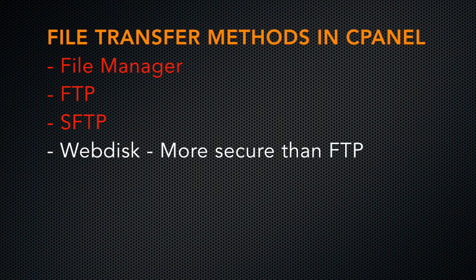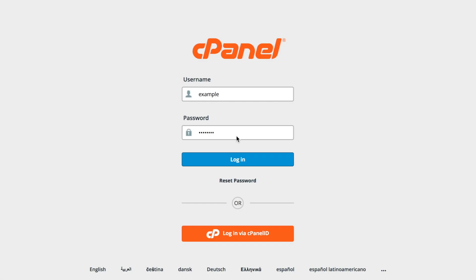WebDisk allows you to use an encrypted connection, so it's more secure than legacy methods, such as FTP. Let's go ahead and login to cPanel.